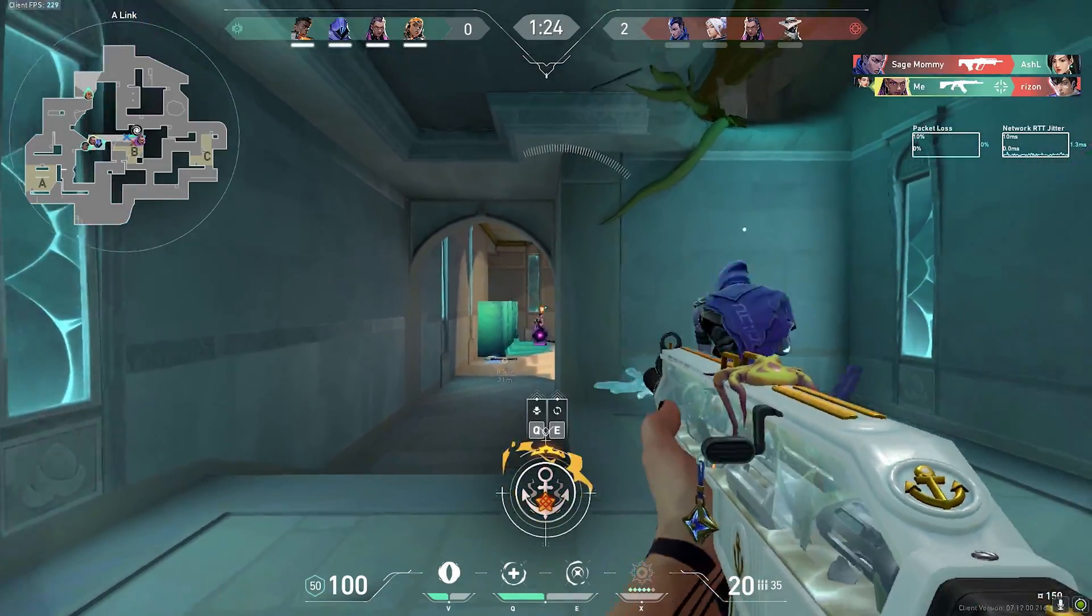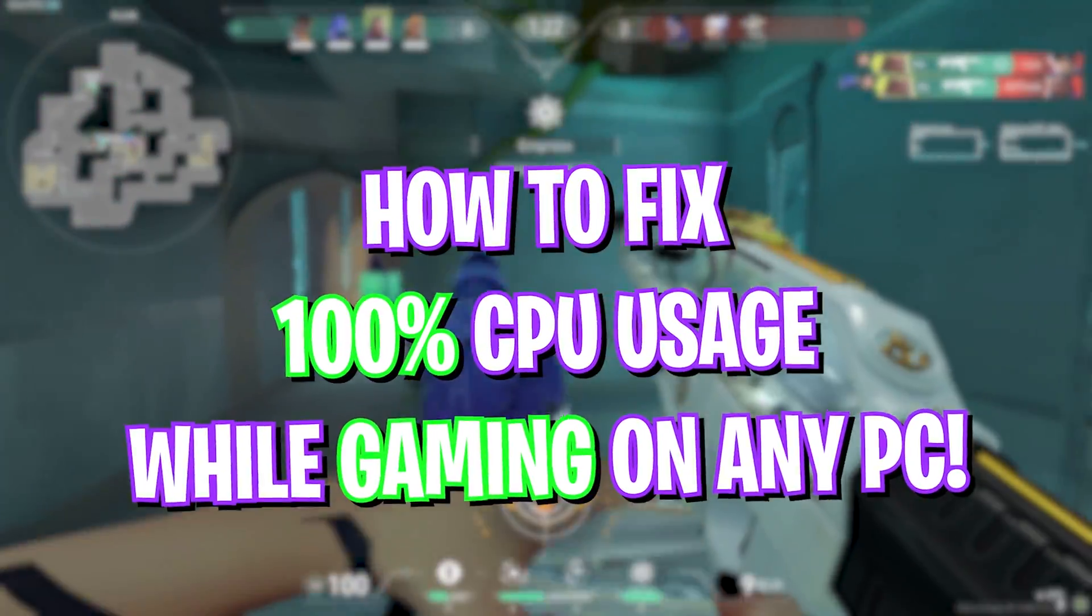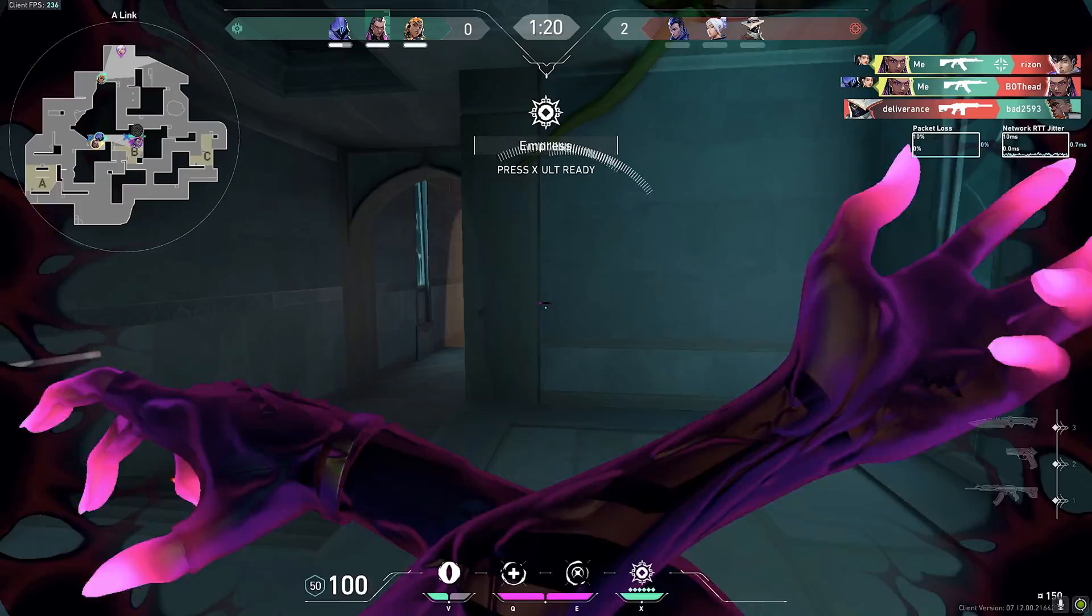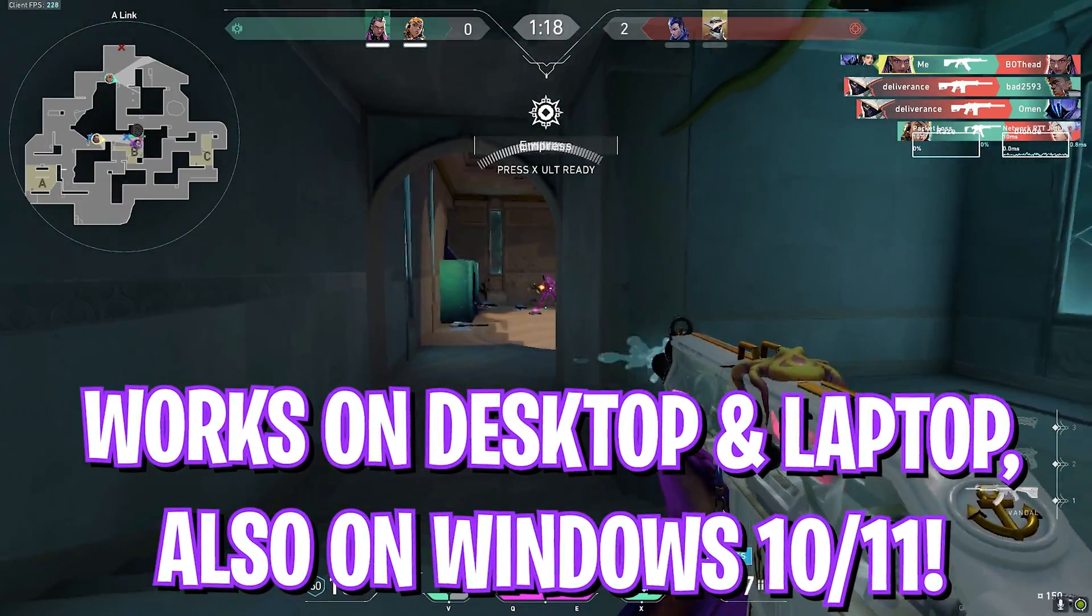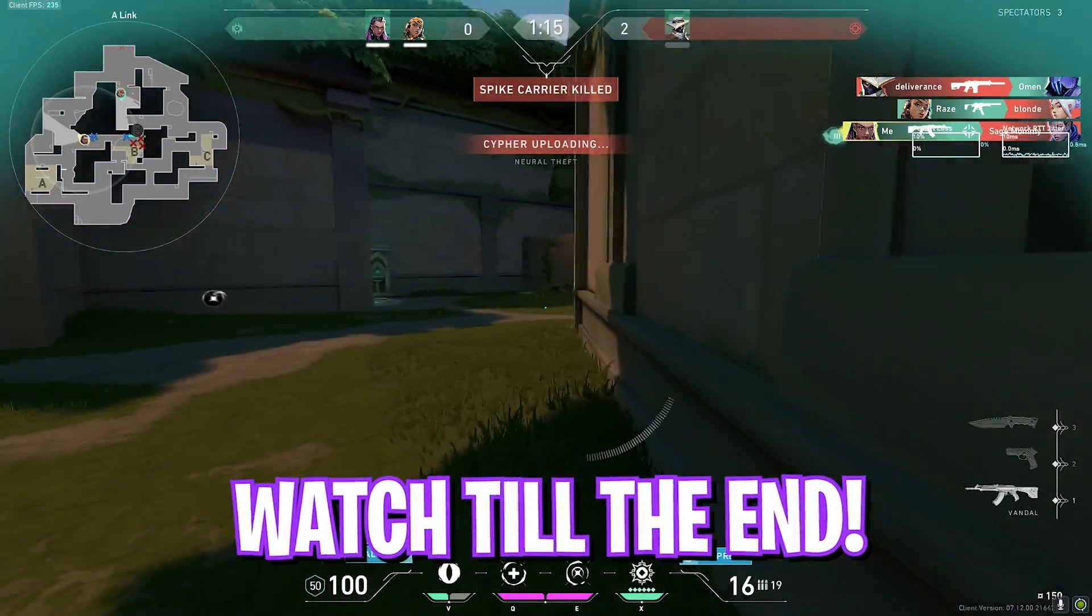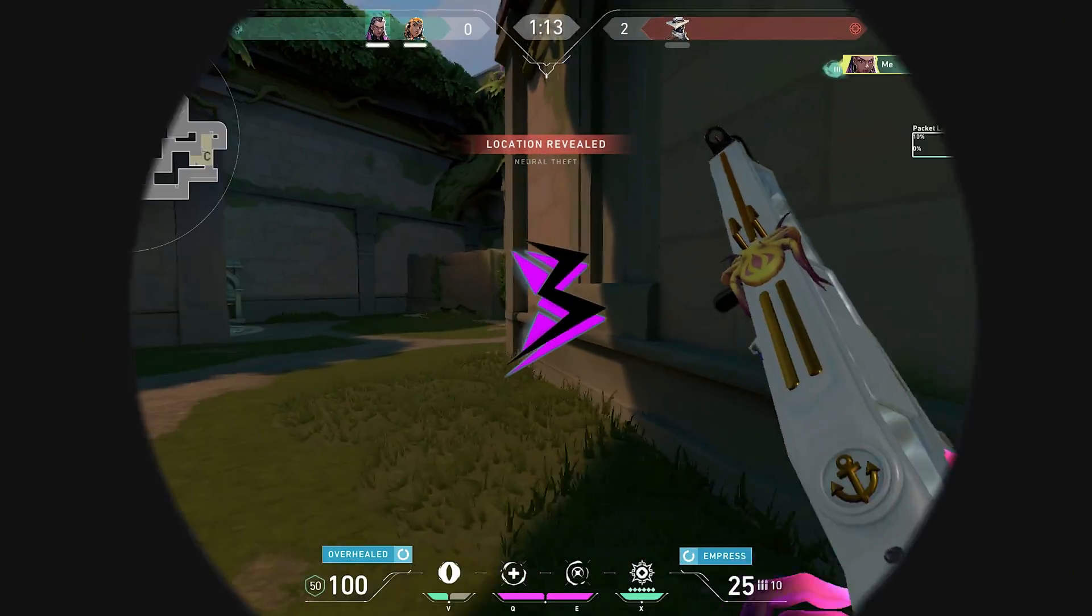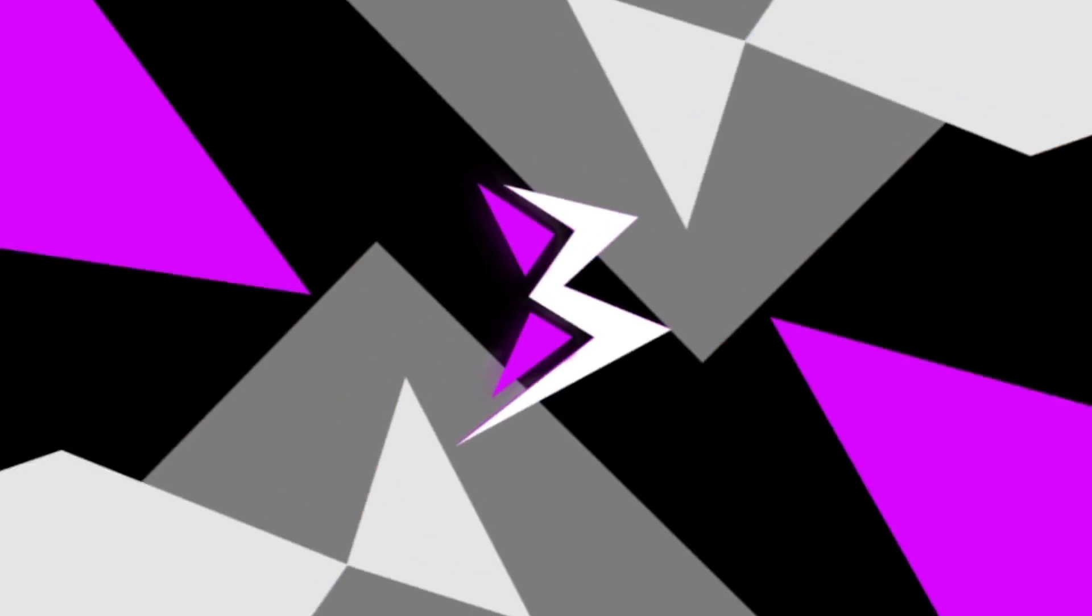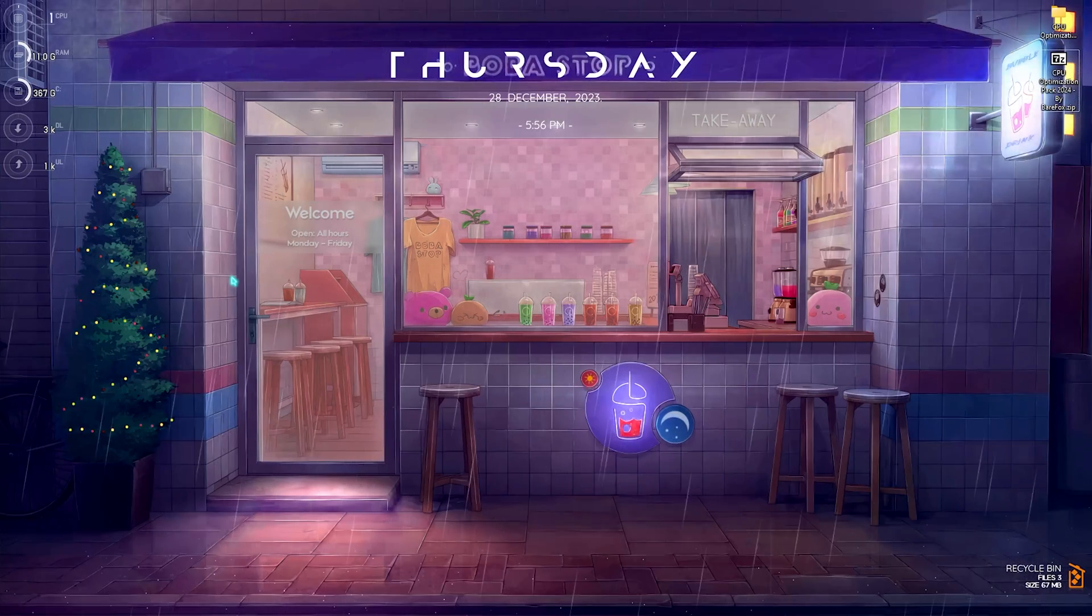Hey what's going on YouTube, welcome back to another brand new video. In today's video I'm going to be showing you guys how you can optimize your CPU for gaming in 2024. I hope this video helps you out, so make sure to watch it till the end. With all that said, let's get started.